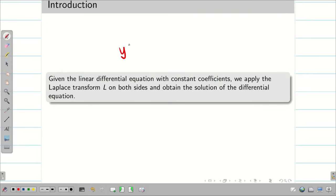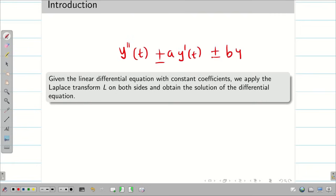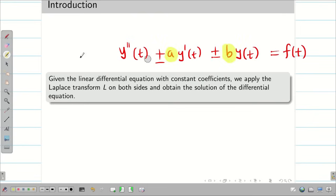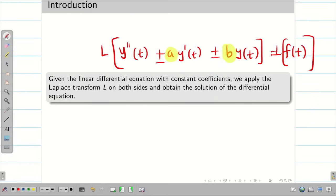For a given linear differential equation with constant coefficient, for example y double dash of t plus a times y dash of t plus b times y of t is equal to some function f of t, where a and b are constants, we are going to apply Laplace transform on both sides to obtain the solution for the given differential equation.